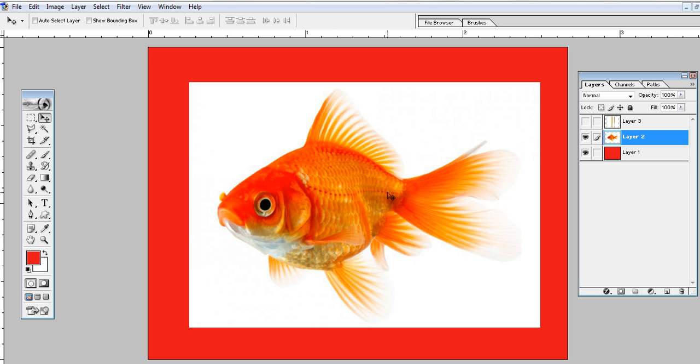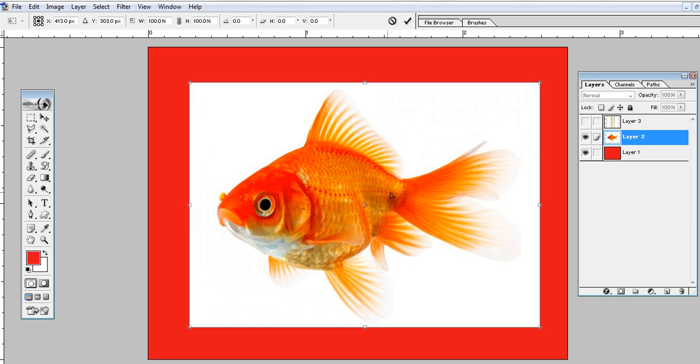First of all, select the image using the shortcut key Control+T. Now you can see the image is selected.